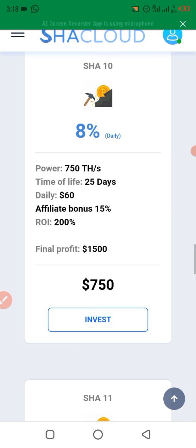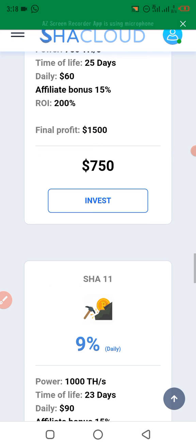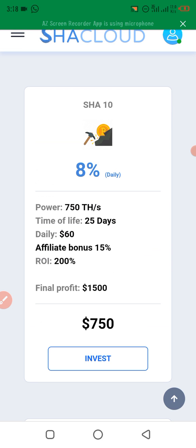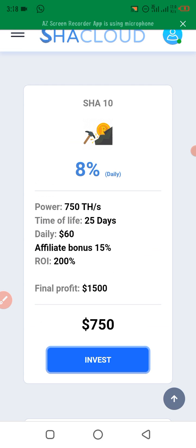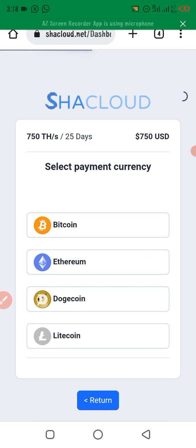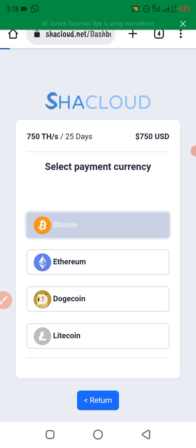They have a lot of miners you can choose to invest in. To invest, click on the invest button and it will bring up the payment methods: Bitcoin, Ethereum, Dogecoin, or Litecoin. You choose any of these options — for example, clicking on Bitcoin — and they will tell you how to make the payment.